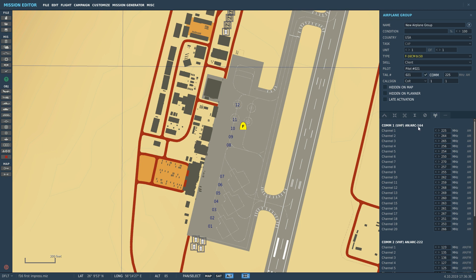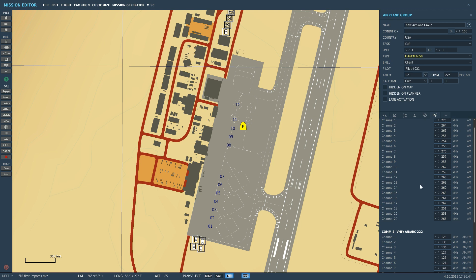COM-1 has a band of 225 to 400 MHz and is amplitude modulation only. COM-2 is actually a combined radio under the banner of VHF — the AN/ARC-222. This can function in AM or FM depending on the frequency, with a range of 30 MHz up to 151 MHz, making it what we'd consider a combined AM-FM radio.